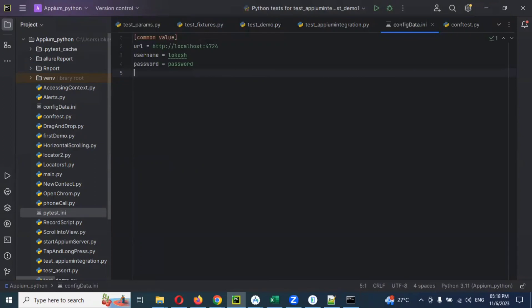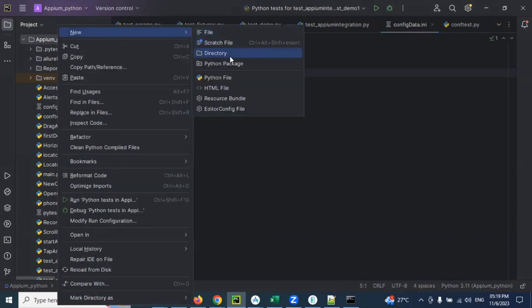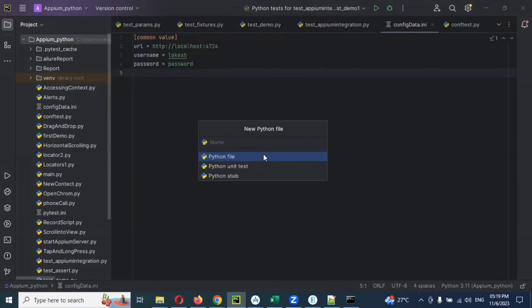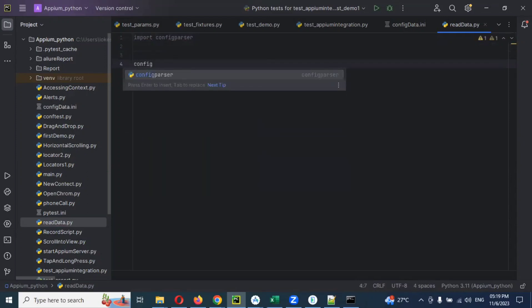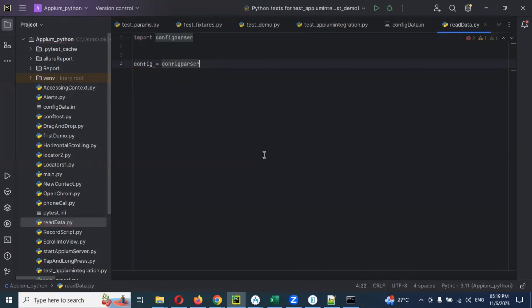After creating the common data, how can we read the common data? We stored the data but we need to read it. For reading purposes, we need to create a Python file — you can name it 'read data' or 'reading common data', any name. For this file, we need to import one particular module: configparser. So we do: import configparser, and then we use configparser.RawConfigParser().